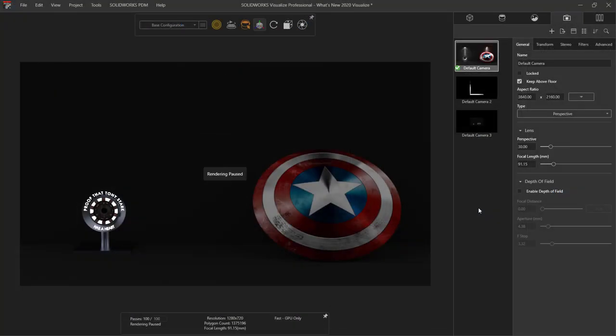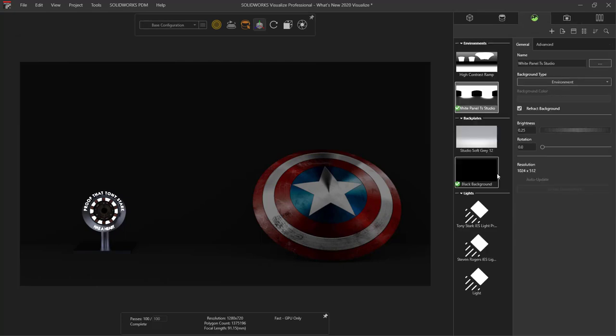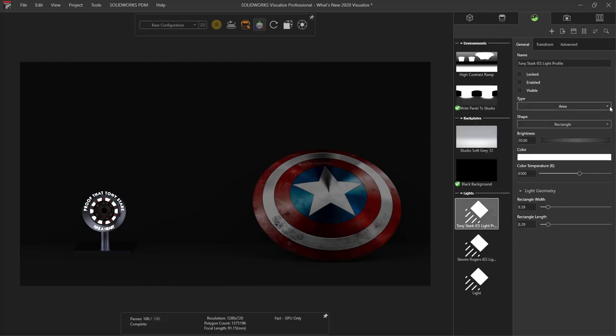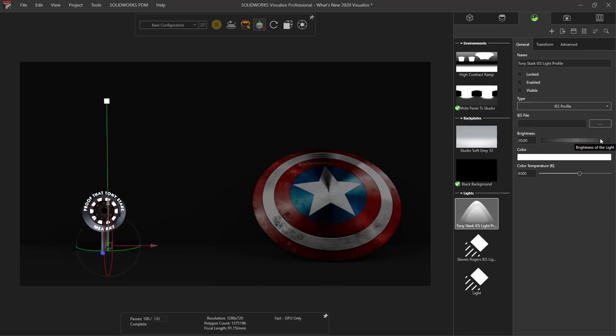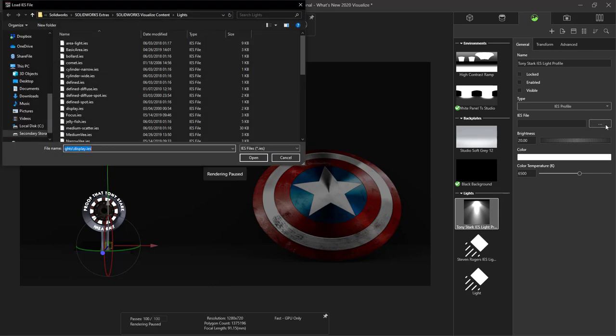When you want to start using the new IES light profiles, add in a new light and under type choose IES profile. Then browse and choose which light profile suits your render setup.